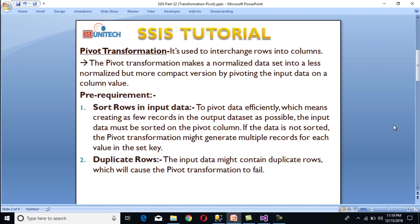By pivoting the input data on a column value. The pre-requirements for using pivot transformation are: first, rows in the input data should be sorted by the pivot key — if data is not sorted, the pivot transformation might generate multiple records for each value in the set key. Second, input data must not contain duplicate rows, as that will cause the pivot transformation to fail.